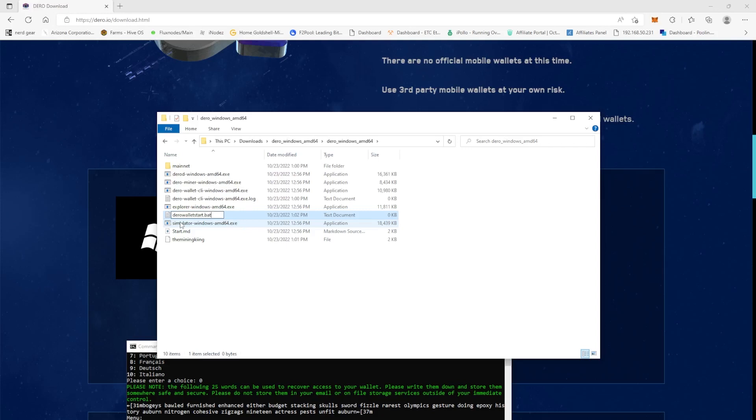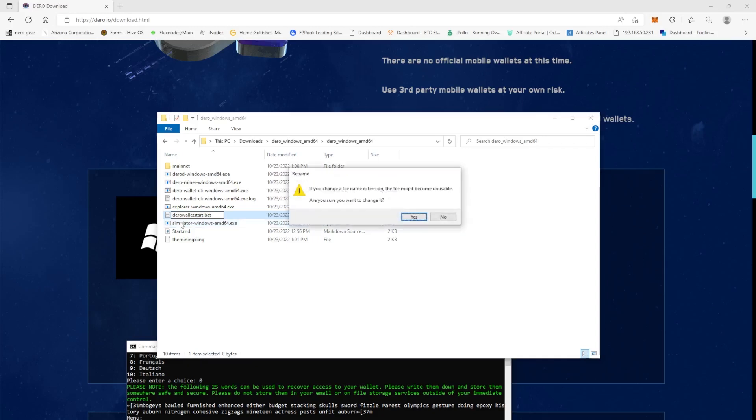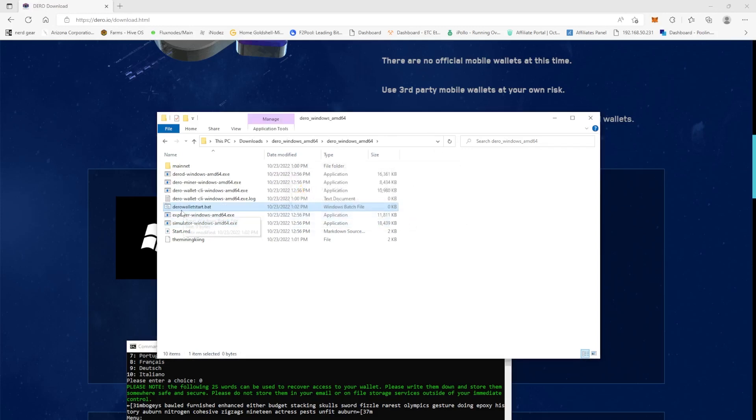Dot bat, and make sure you delete the text part and you name it dot bat. You can name it whatever the heck you want to name it, but put dot bat at the end of it because it will change it from a text file to a batch file. It's going to hit enter. It's going to say hey, you sure you want to make this change? You can hit yes.